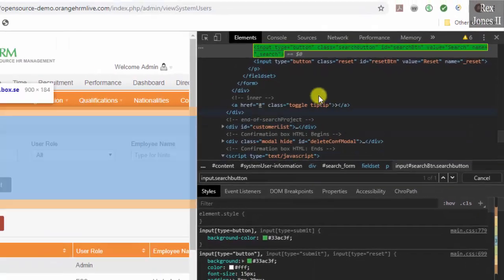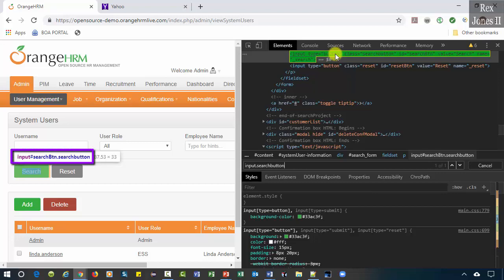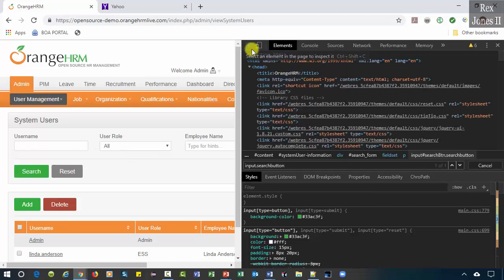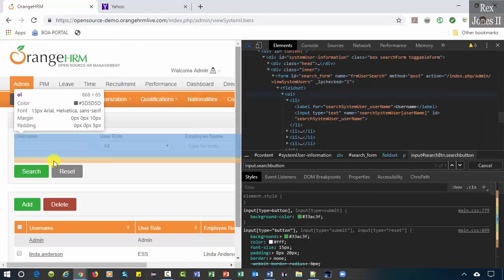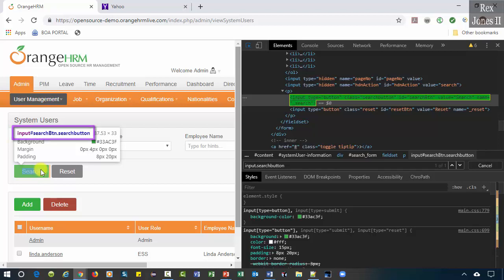And we see class has a value of search-button. Write input.search-button. The element is highlighted green. Did you notice the Chrome dev tools provide a CSS selector value over the web element? Search button, hover over the search button and we see input hashtag search BTN dot search-button.